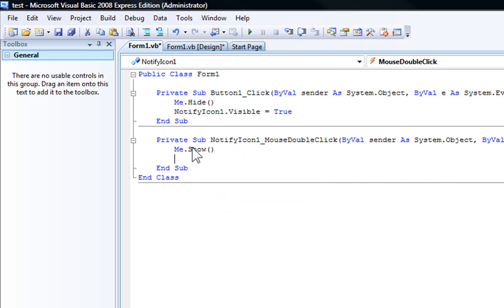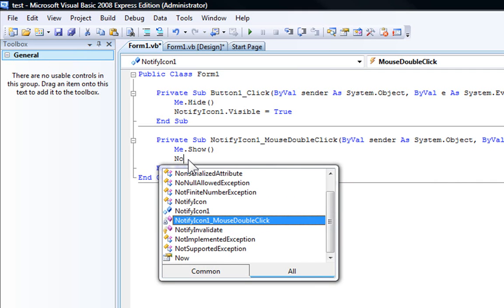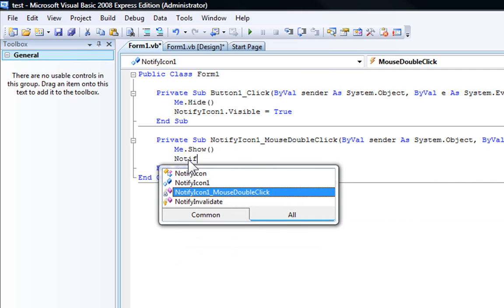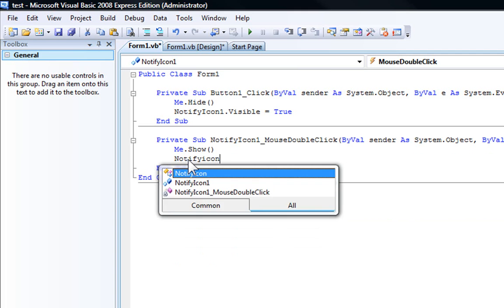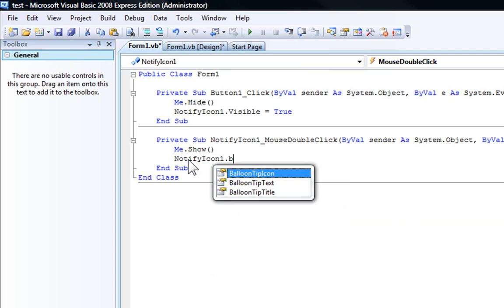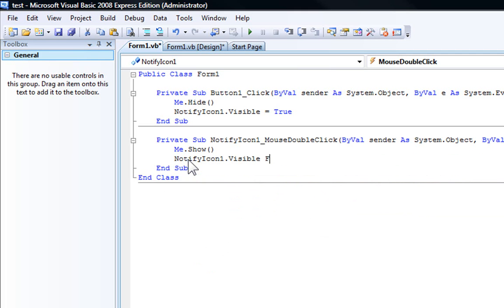And right now this is optional, if you want to get rid of your notify icon when you open up your program, then add the following code. Notify icon 1.visible equals false.